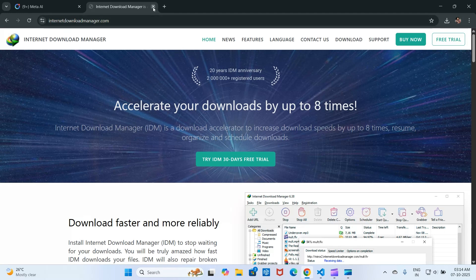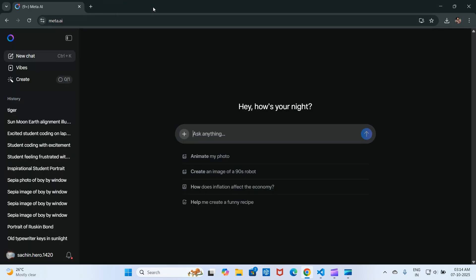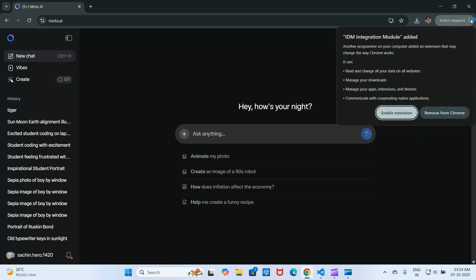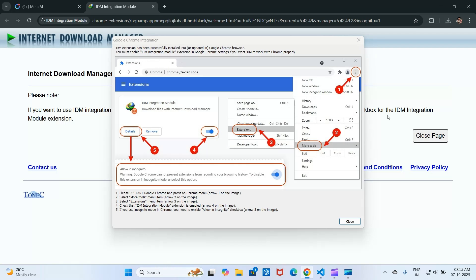Once it's installed, go back to your browser and enable the IDM extension. This will allow the program to easily download from your browser. After that, make sure the extension is enabled on the Chrome Extensions page.